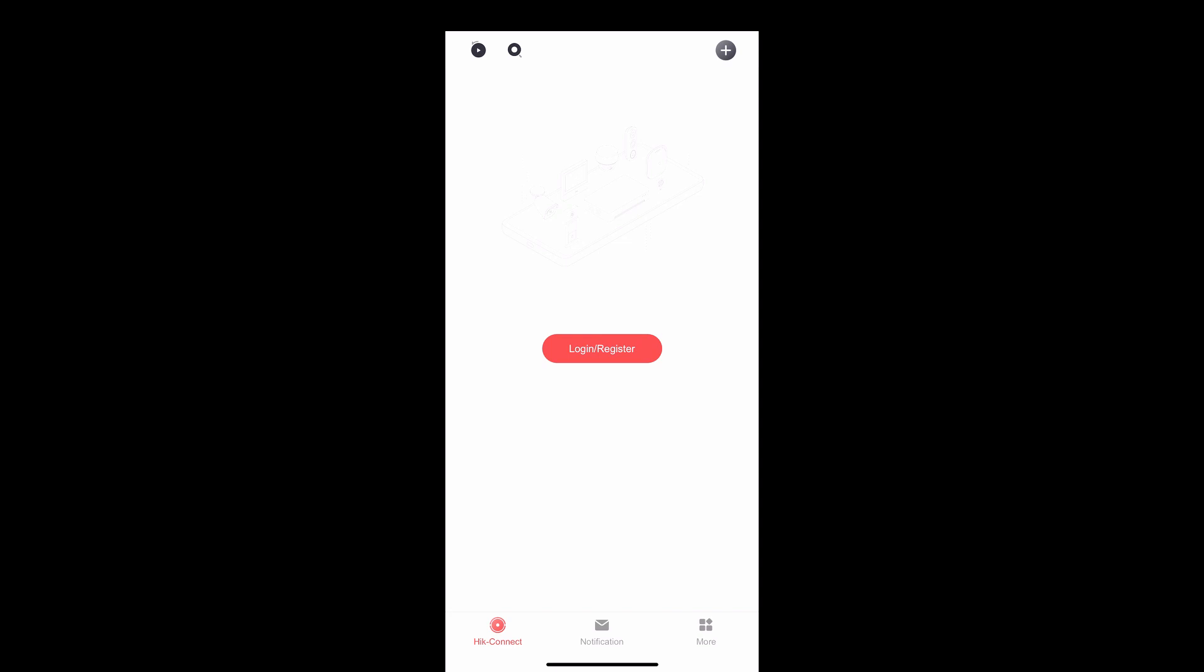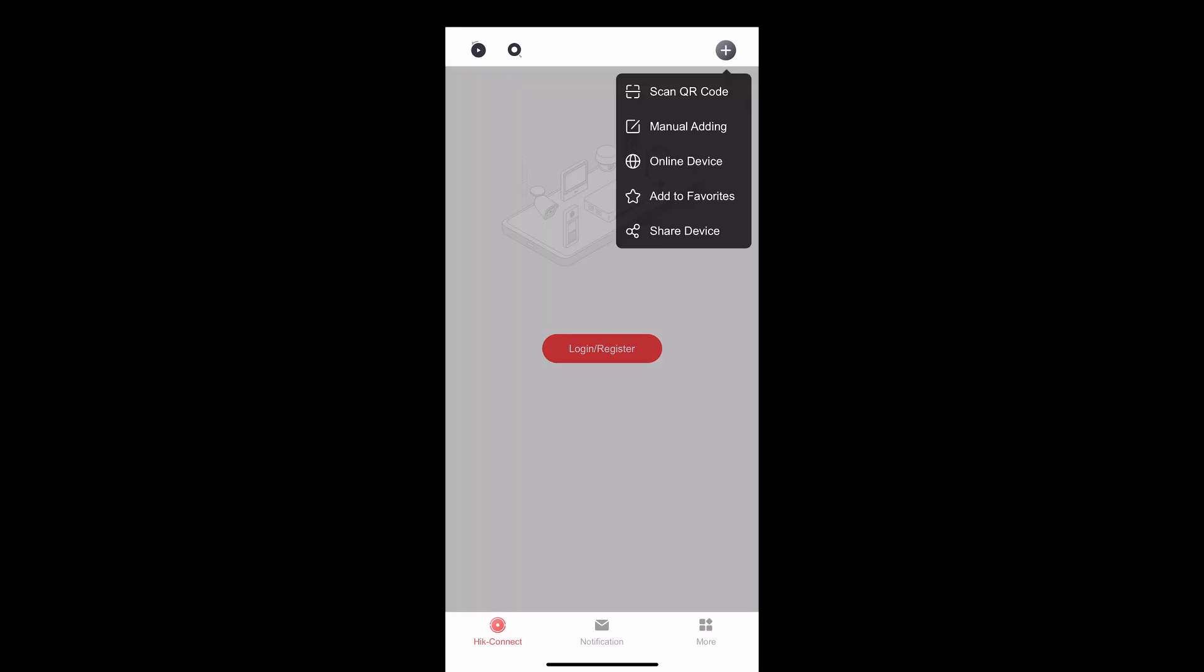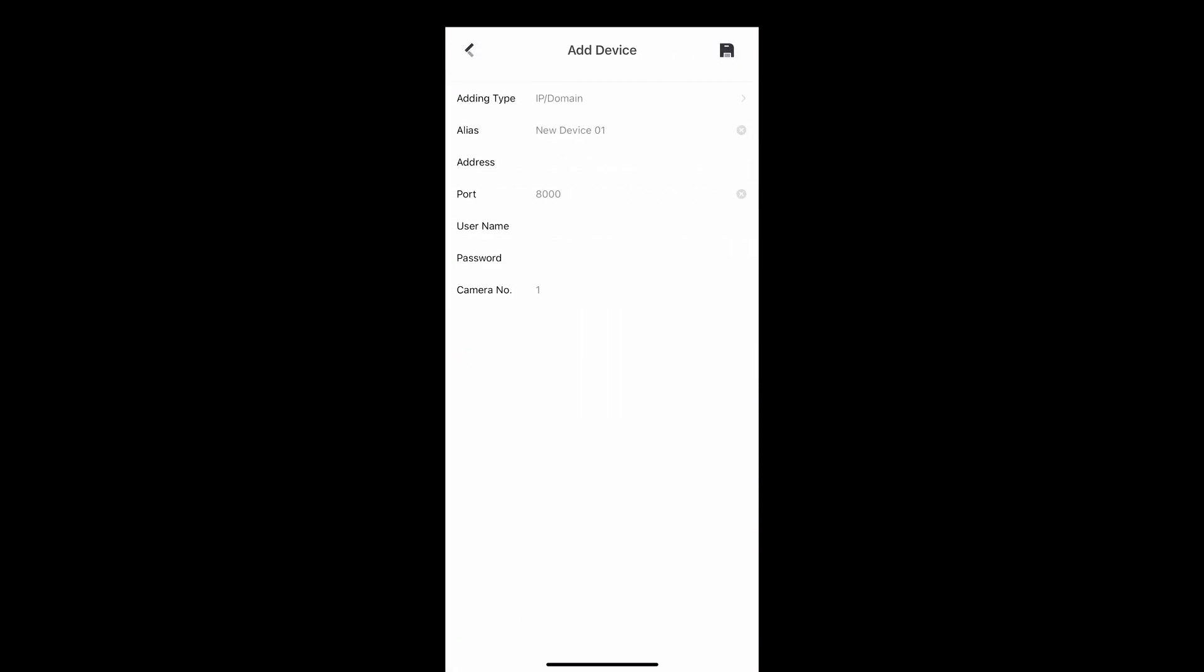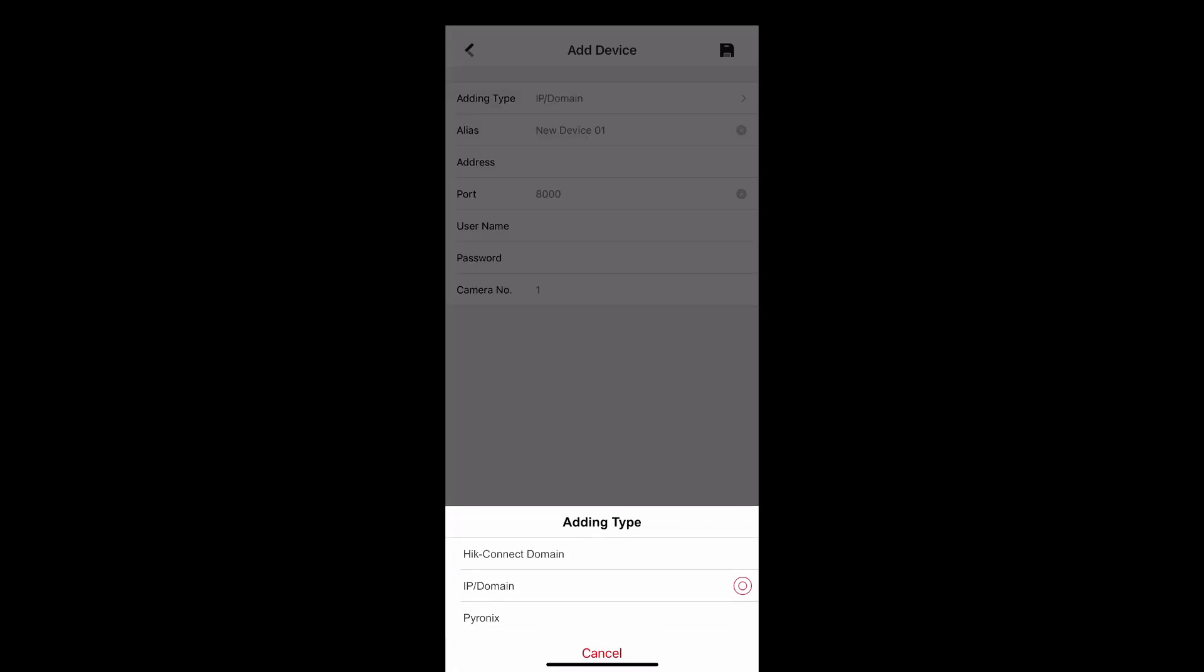Select the plus symbol on the top right-hand side of the screen. Select the manual adding option and here is where we configure your app settings. The adding type is always IP domain.